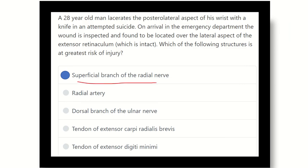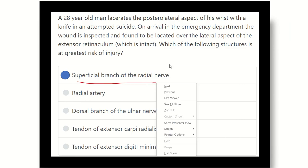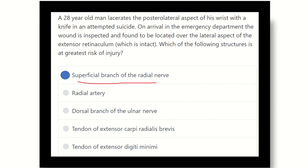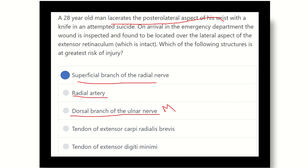We have to find out: the superficial branch of the radial nerve is at greatest risk of injury during laceration of the posterolateral aspect of the wrist. Other structures such as the radial artery lie on the flexor aspect; the dorsal branch of the ulnar nerve lies on the medial side outside the extensor retinaculum, not the lateral side; and all tendons lie below the extensor retinaculum. So our final answer is the superficial branch of the radial nerve, which may be injured in this condition.